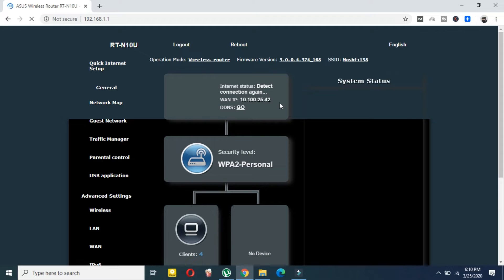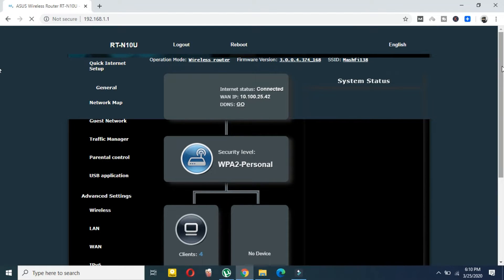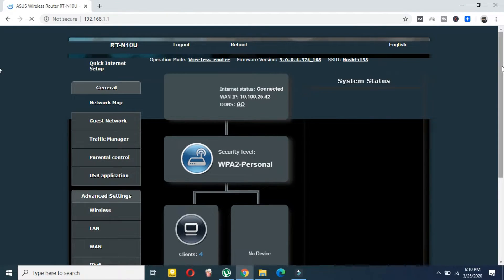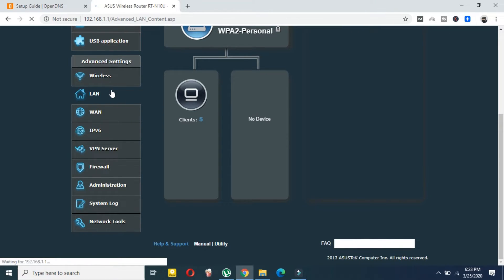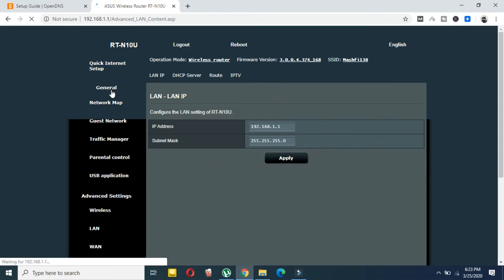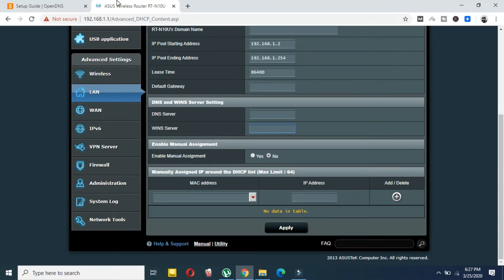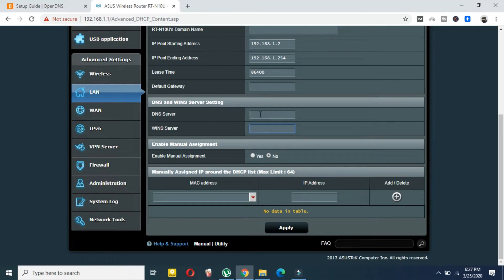On your router's page, search for 'LAN' or 'Internet' settings. In my case it is an Asus router, so I will go to the LAN section. In your case it could be 'Internet'. Inside the LAN section, search for 'DNS Server' or 'DNS'. I found the DNS option in the second section.